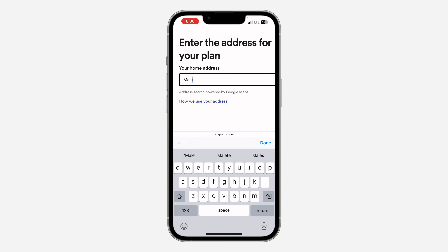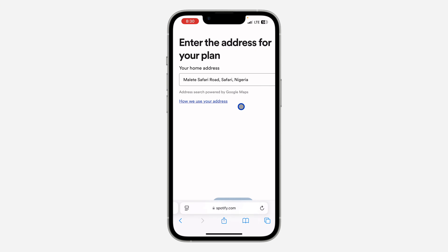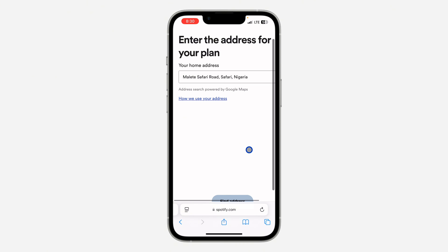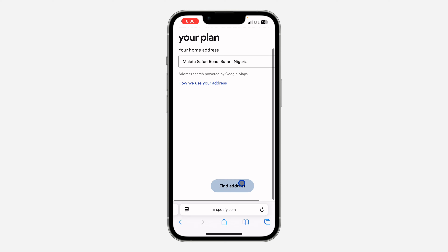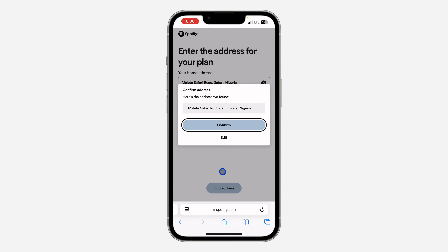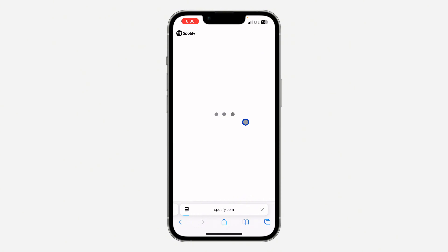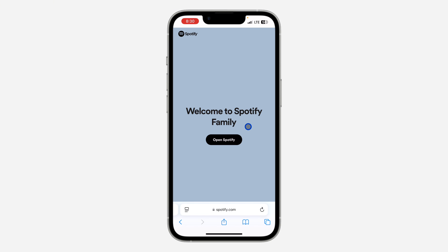I'm going to enter the address of the account. Once you enter the address and select it, scroll down and click on 'Find Address.' Once you click on Find Address, click on 'Confirm,' and that's it — it's going to add you to Spotify Premium.